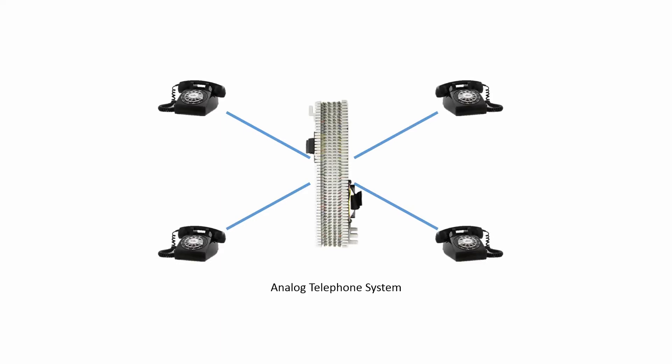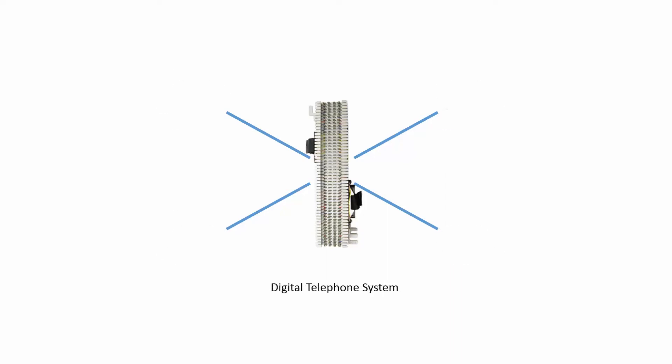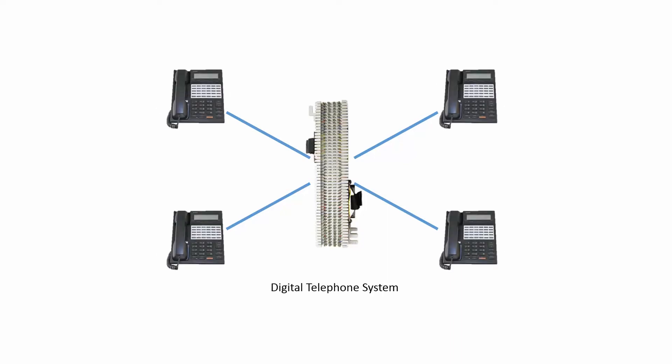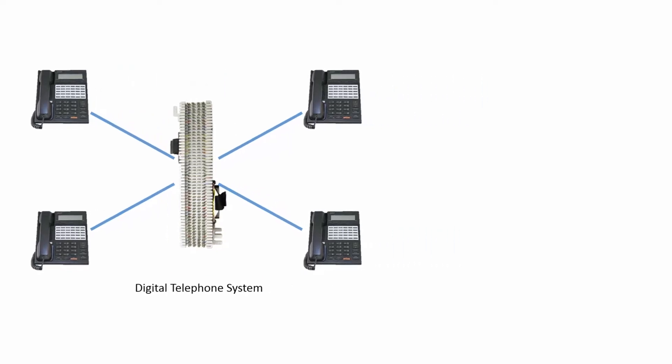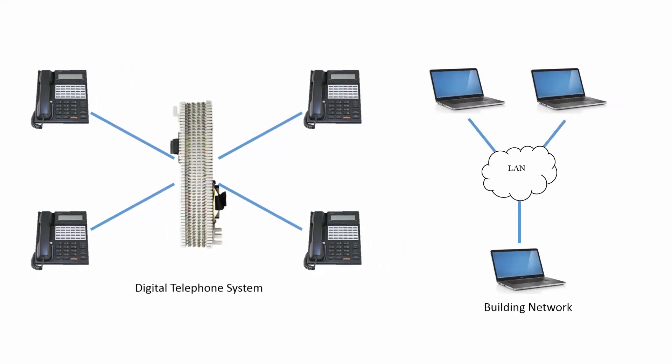However, at some point the realization was made that digitization offered advancements in form and function. The digital phone system was born and it lived as a subsystem to the data network in a facility.